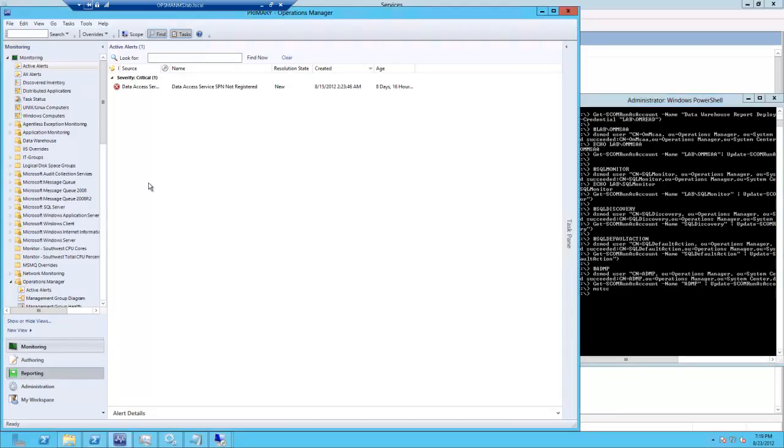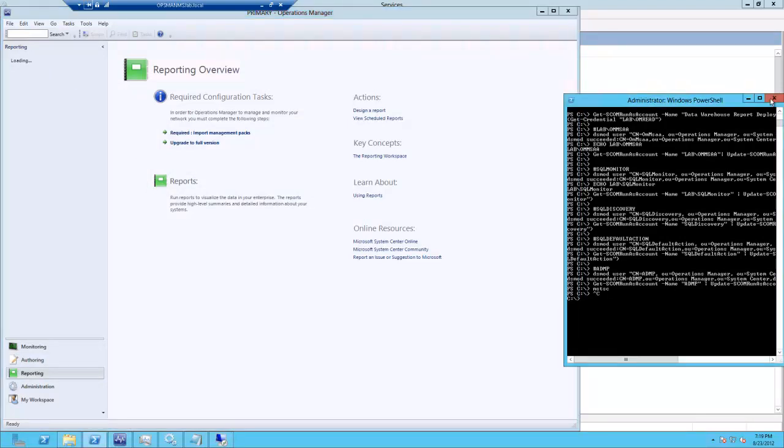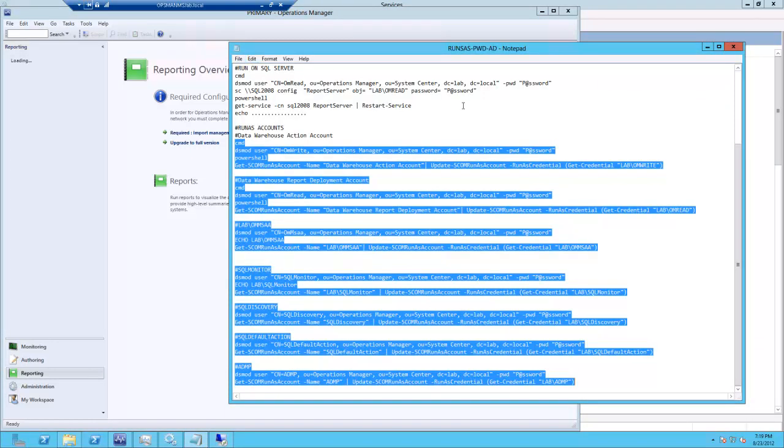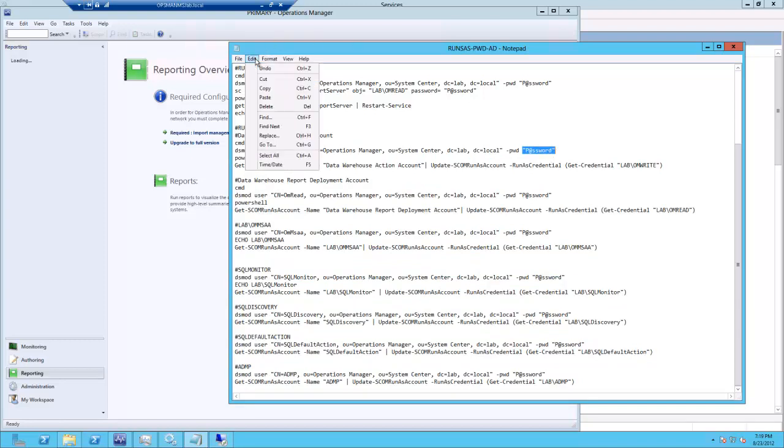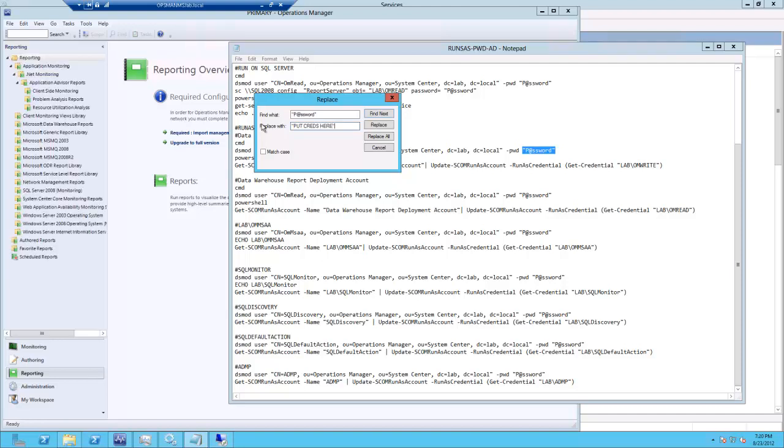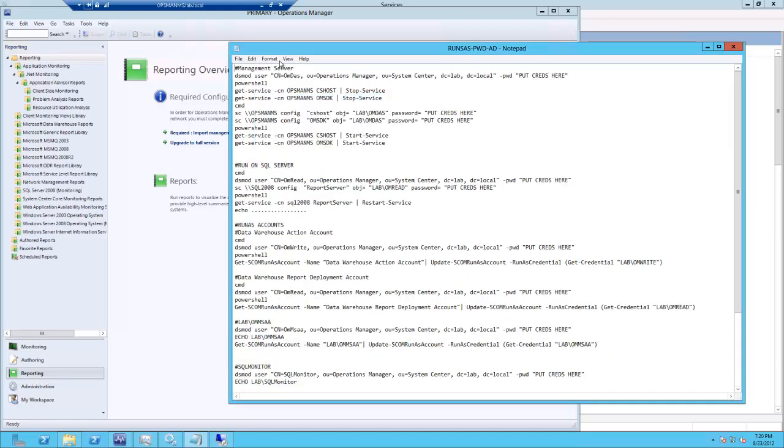All right, so now when we return to reporting, it will actually load the reports this time. One of the last steps to do here is take our password, just revert it back and save the template.